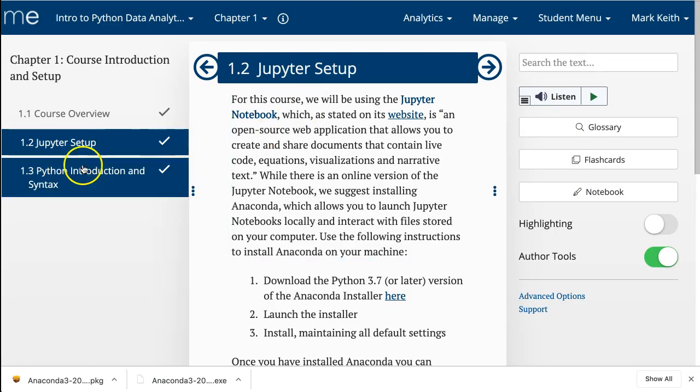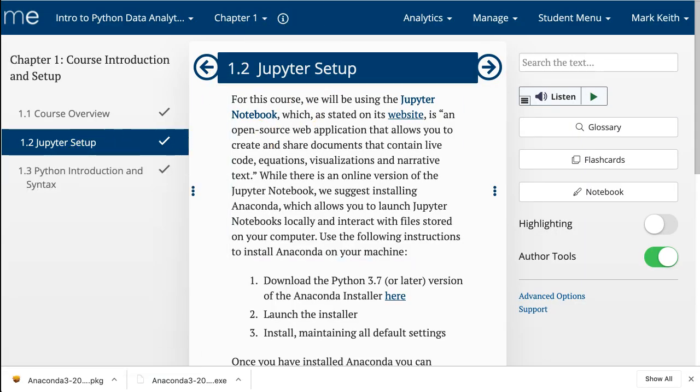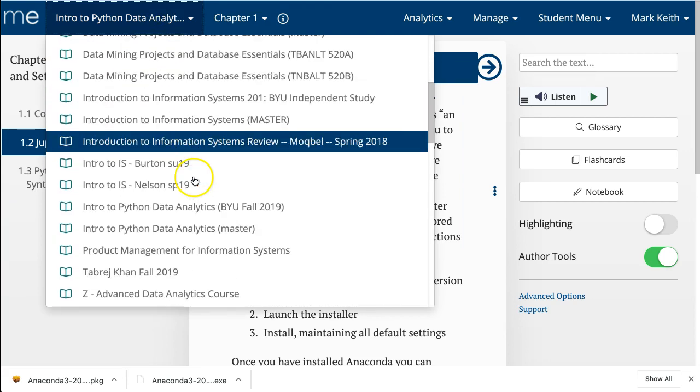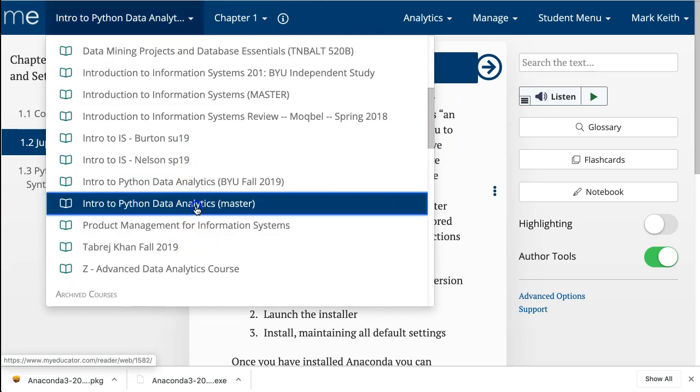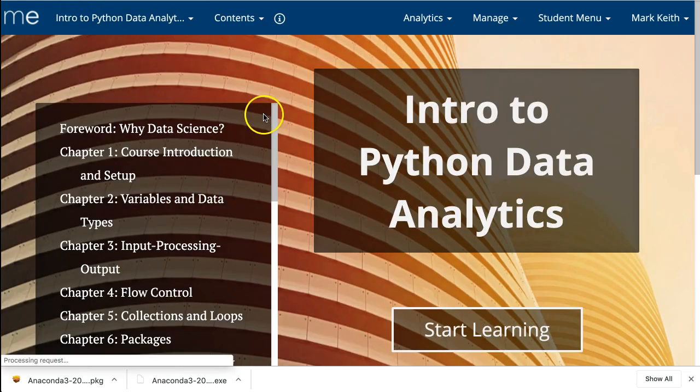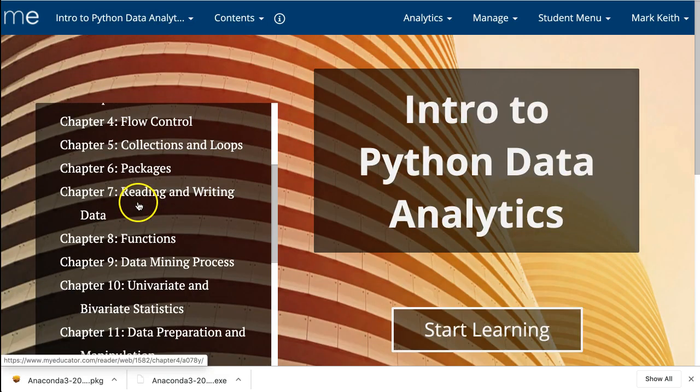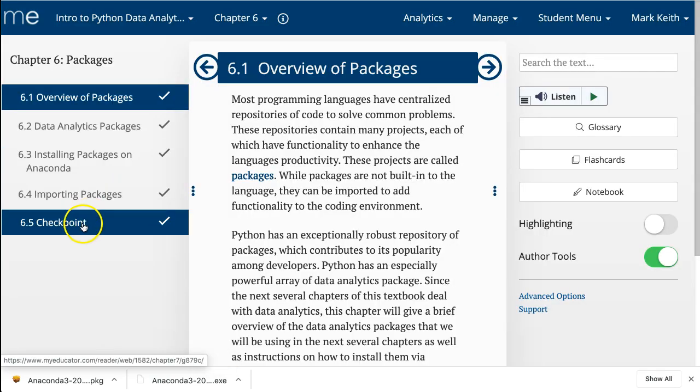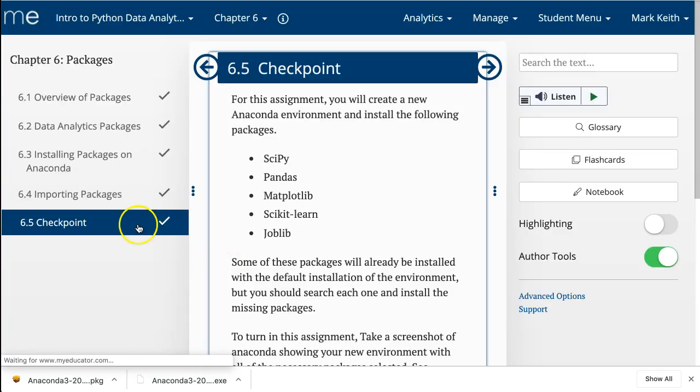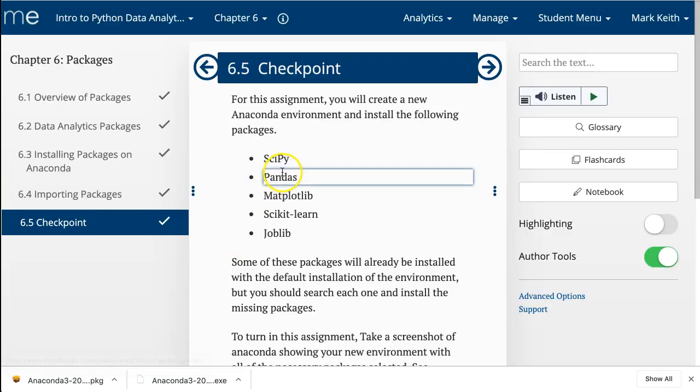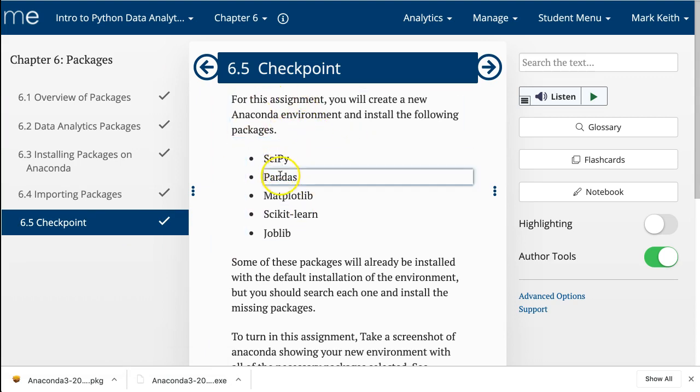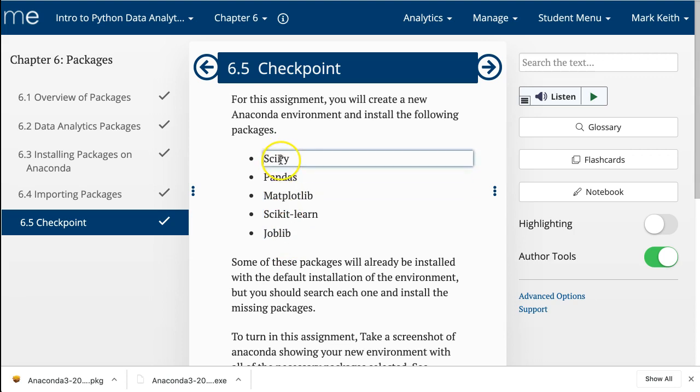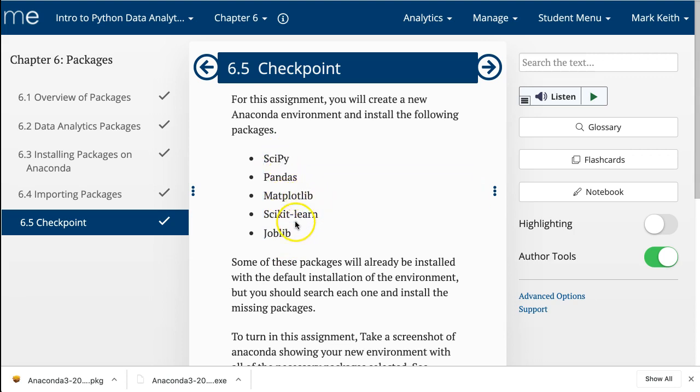So, back here in the chapter, I put a list of, excuse me, I put a list of the ones that we want. And it is here at the end. I put Checkpoint here, but you're not actually going to submit an assignment here. I just want you to make sure that you have these five libraries installed: SciPy, Pandas, Matplotlib, SciKit-Learn, and Joblib.